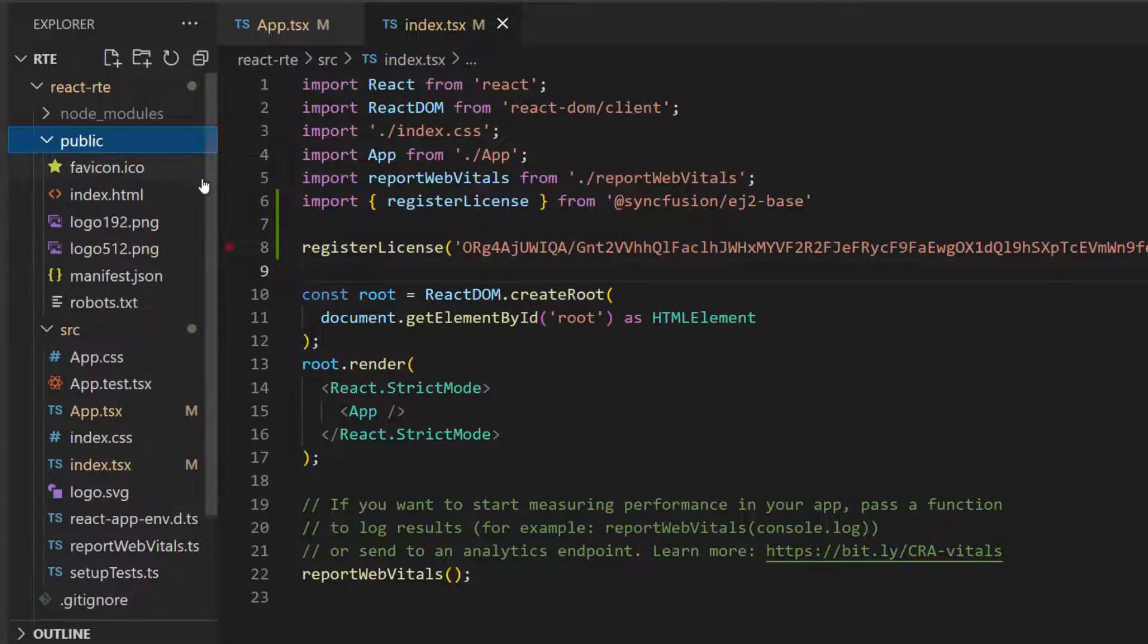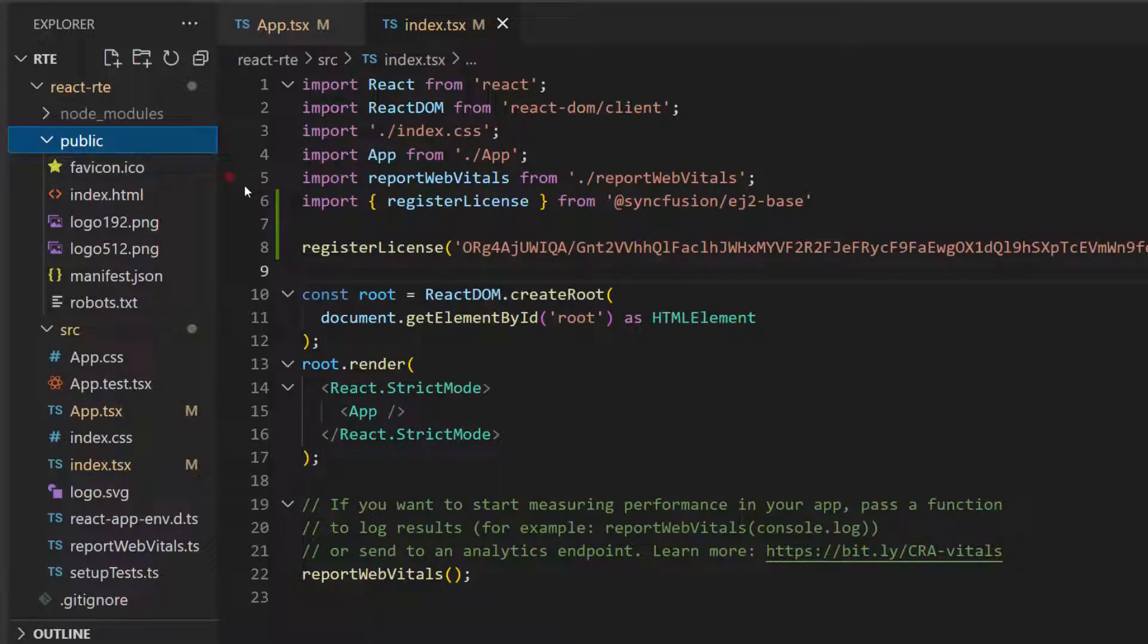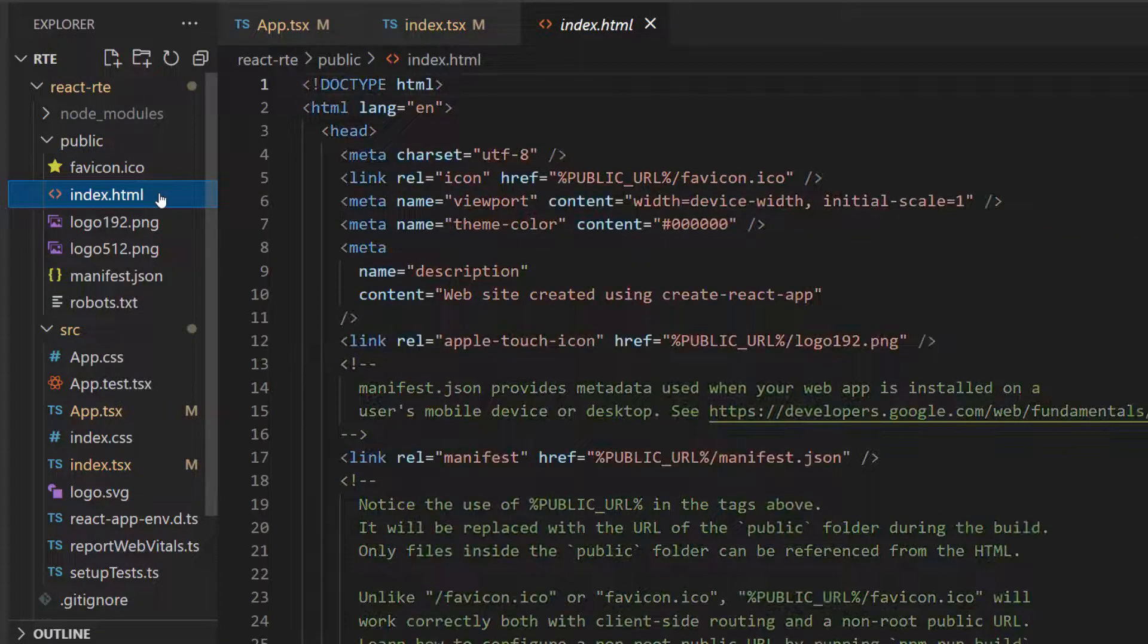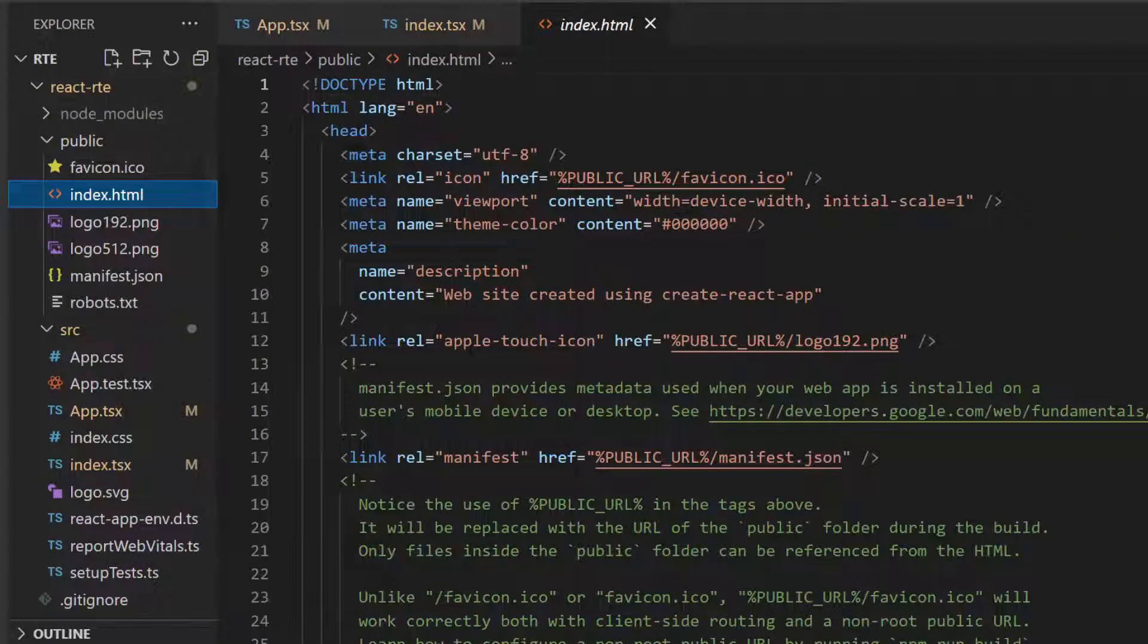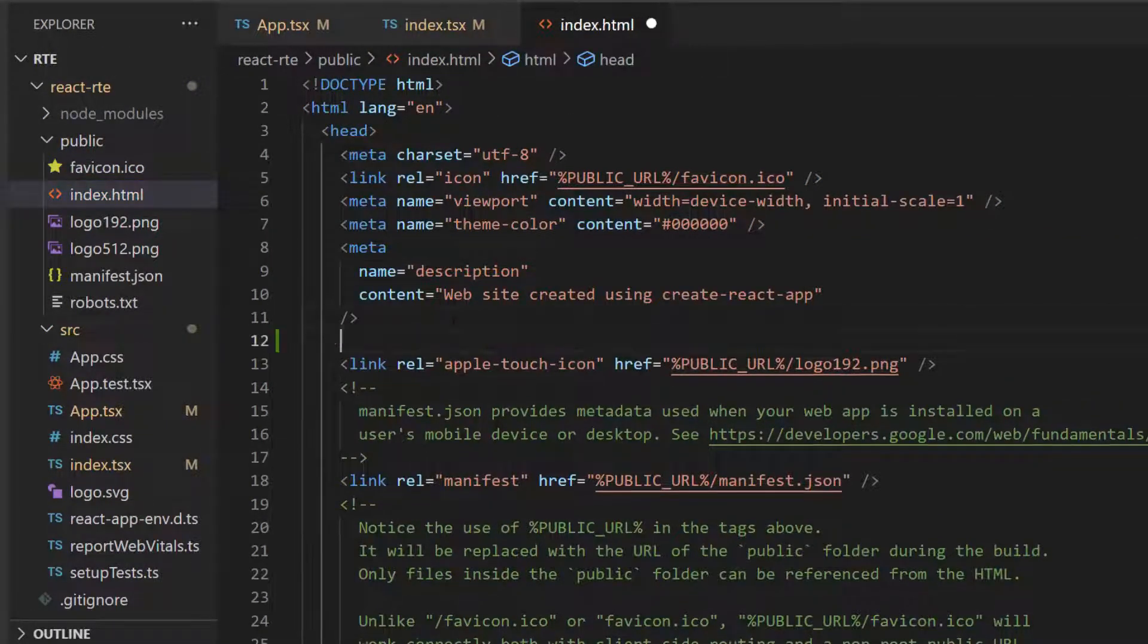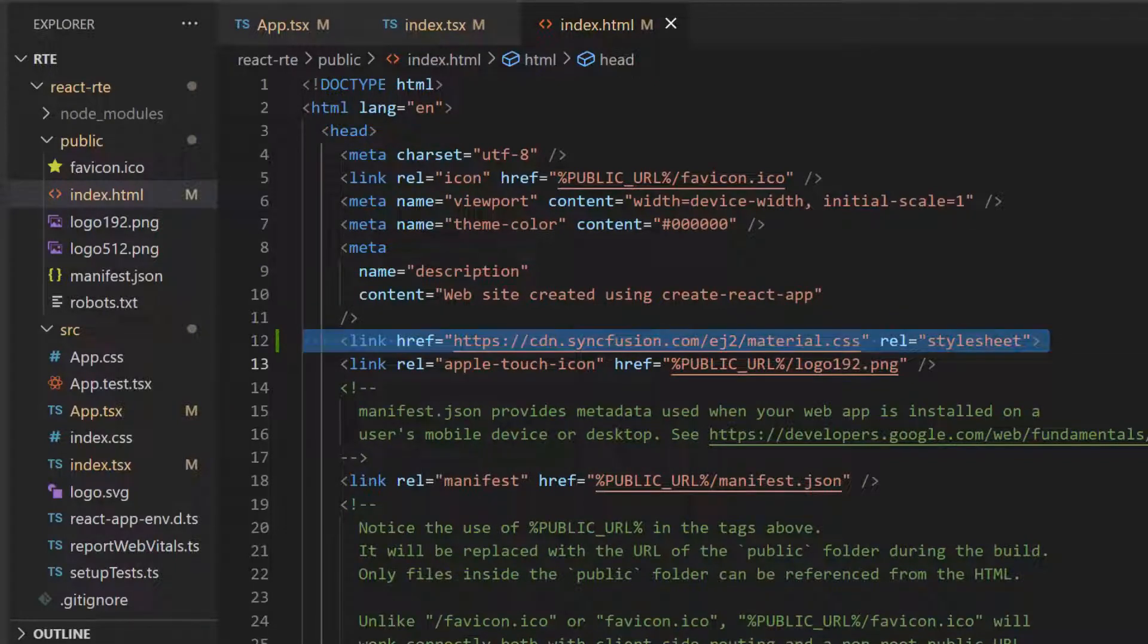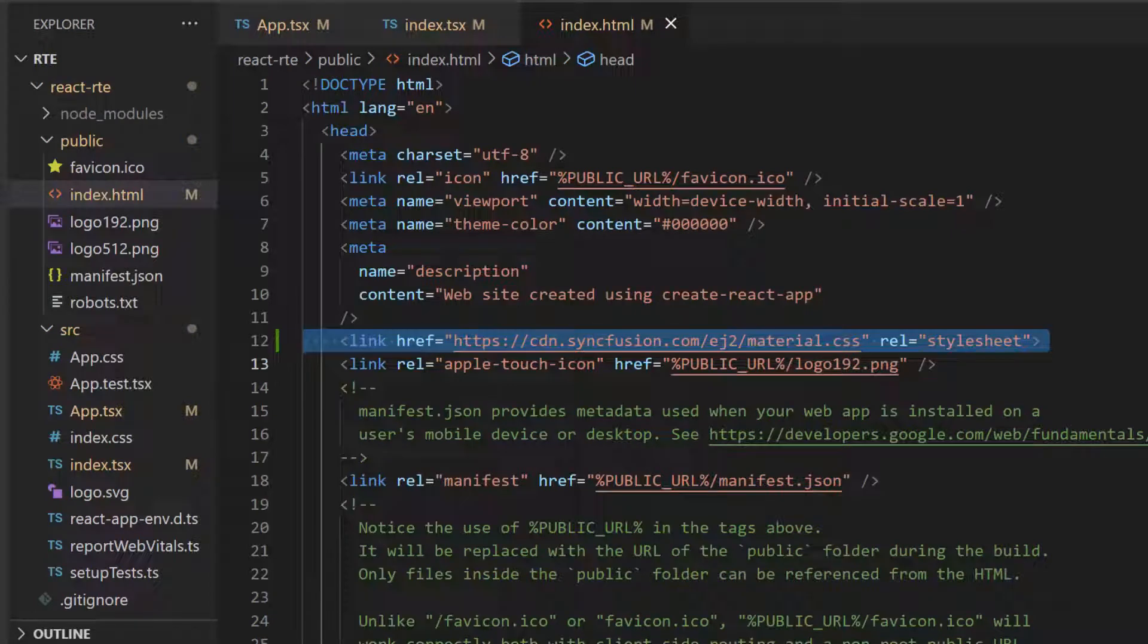Next, I define the CSS for the Rich Text Editor. I can either import the React Rich Text Editor component CSS in the app.tsx file or reference the CDN link in the index.html file. To make it simple, I choose the second option. So let me open the index.html file and reference the CDN link inside the head section, which includes the combined CSS references of all the essential JS2 React components.